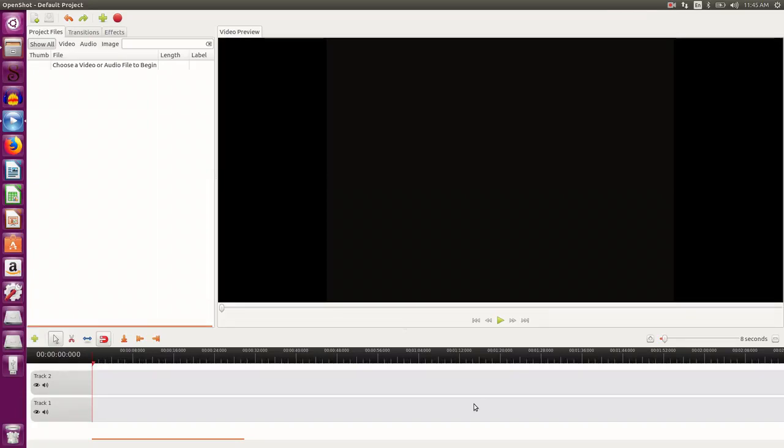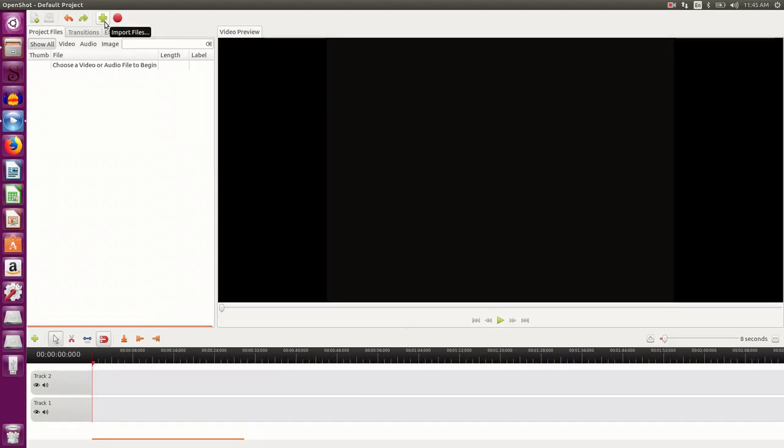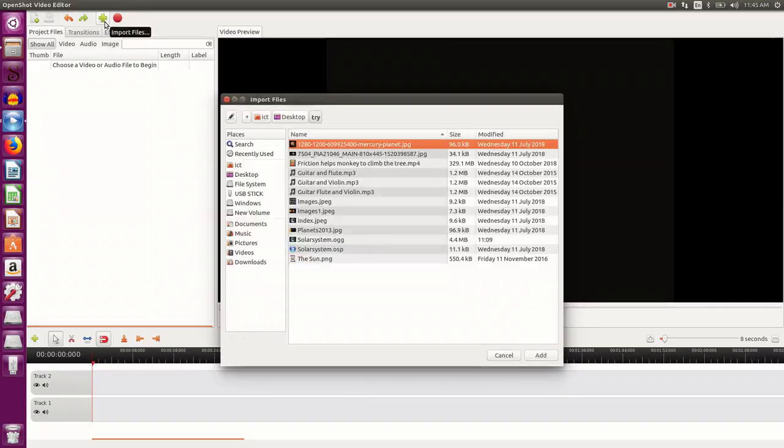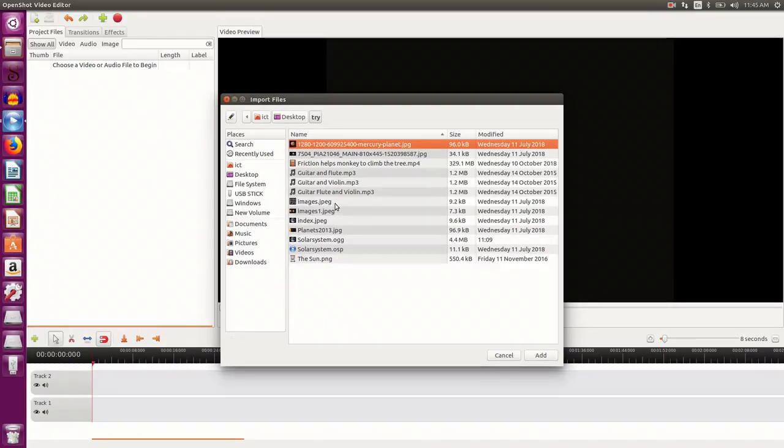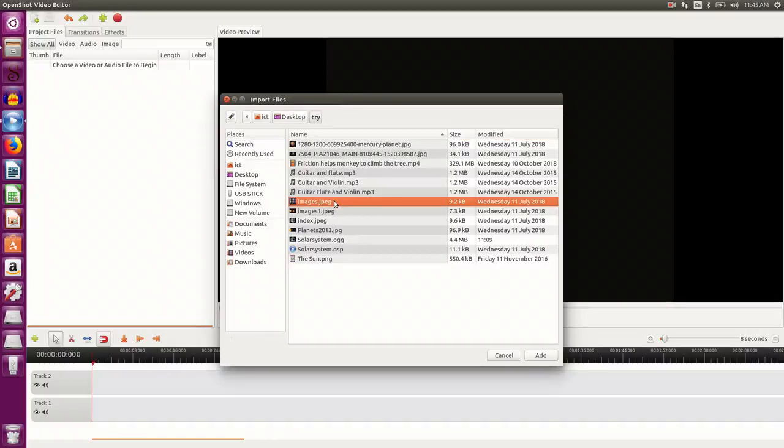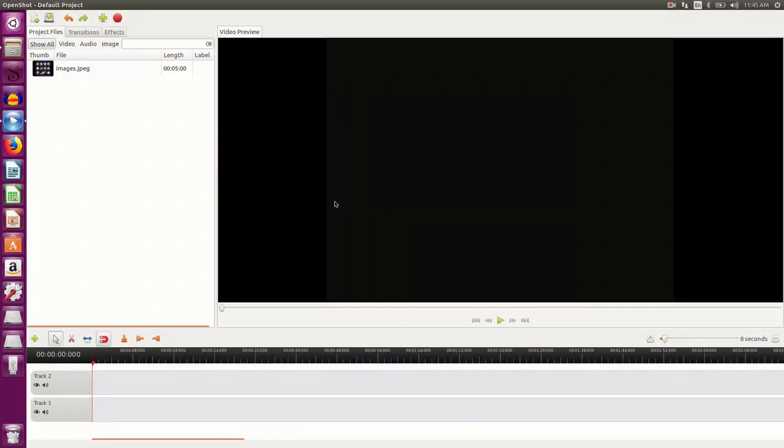So let's begin video editing. For that, first and foremost we need to insert image, video and audio files. So I click on import files button. These are the resources that I have selected to be inserted in my video. So I select certain images, I double click, see the image has come in the resource area.